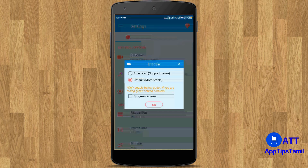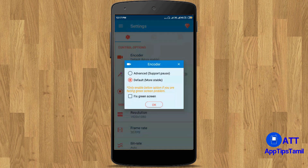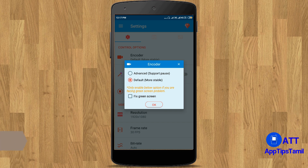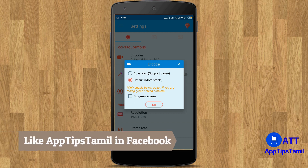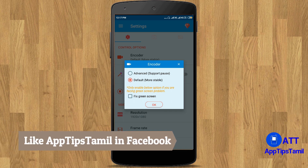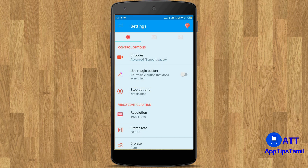First, you will have an option. Now you will have two options. You will have an option to record the screen. If you click on the option, select the default option. Then press the button — use the magic button.